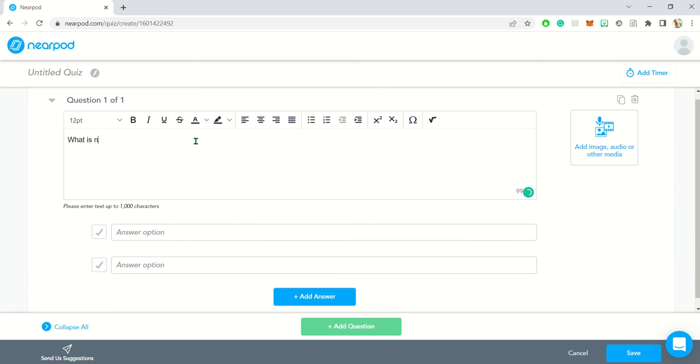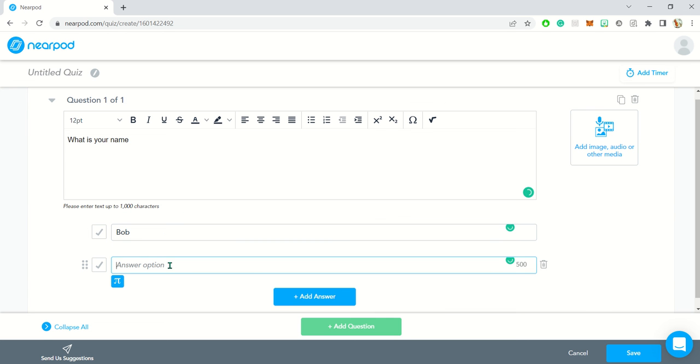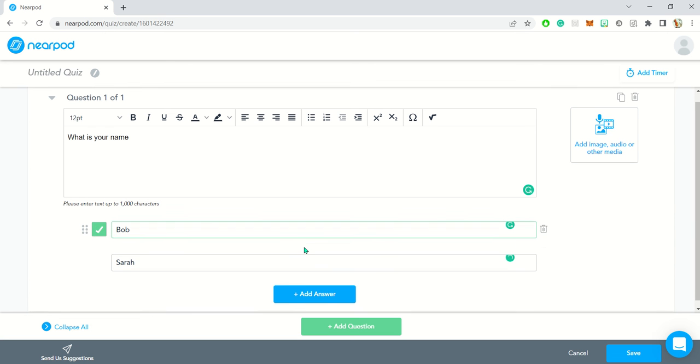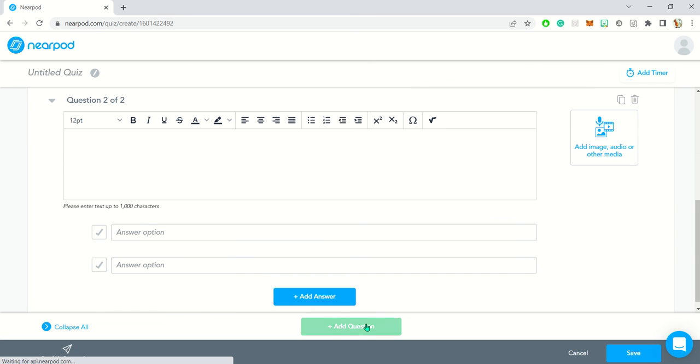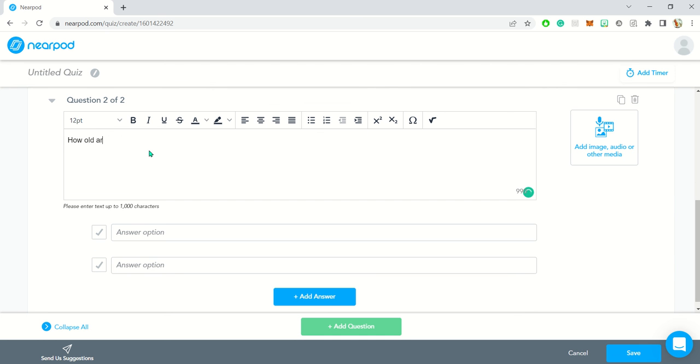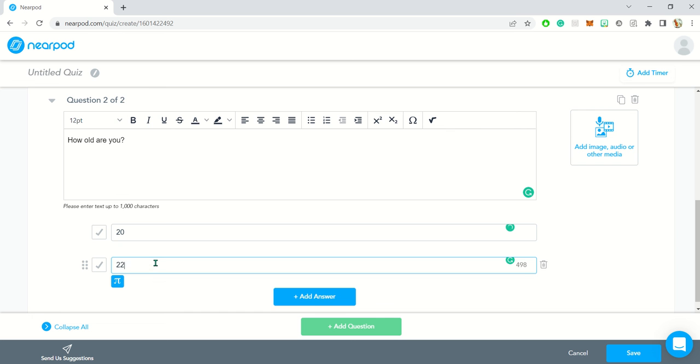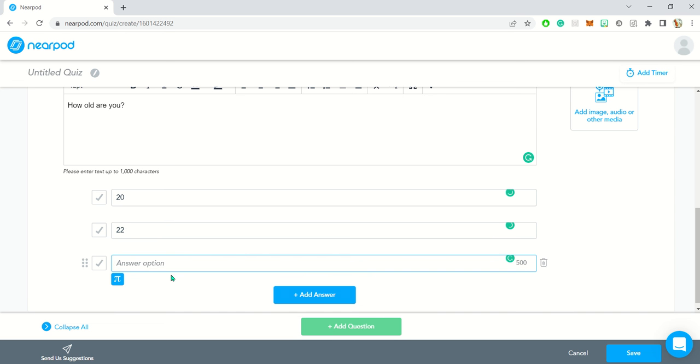So what is your name? I'll just say Bob and Sarah. If you want to add more answers, you can click on this. I'll just leave it at two and I can add more questions. I'll say how old are you, and I'll just put some random numbers and add another answer just so you see how this is used.